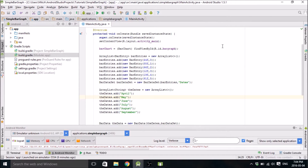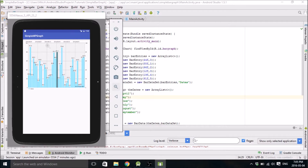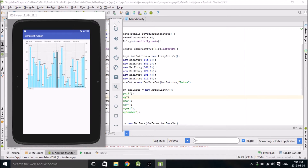Hello everybody, my name is Mitch Tabian and this is another Android Studio tutorial. In this tutorial I want to show you how to make a bar graph like this. It's basically a follow-up of my previous tutorial on how to make a simple bar graph using the MP Android Chart library. In this one I'm just going to make a more realistic chart, creating a random data set with more dates on the x-axis. If you want to learn how to do that, keep watching.